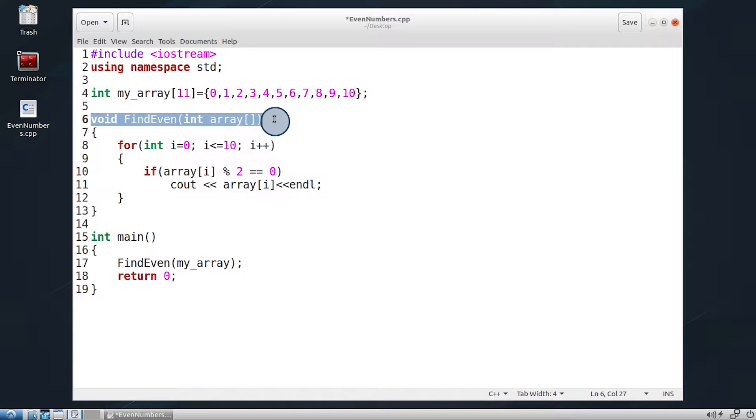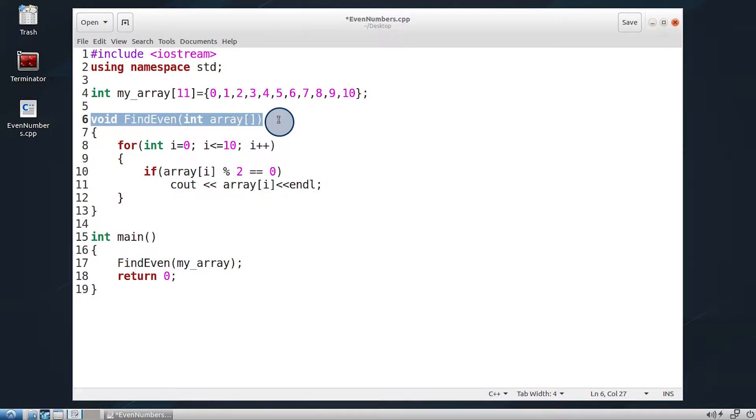Then declare a find even function that will accept an integer array as a parameter. This function will be responsible for finding all the even numbers inside the array and displaying them.